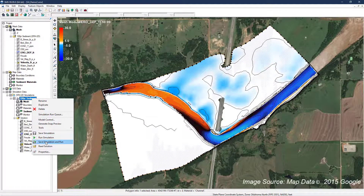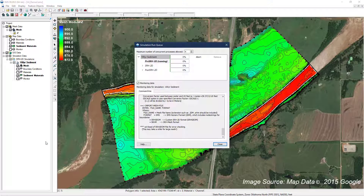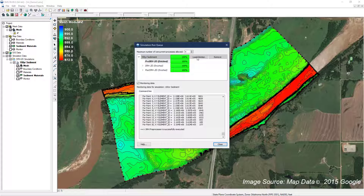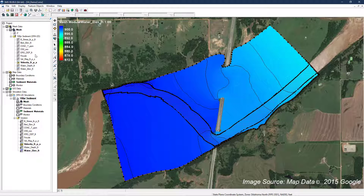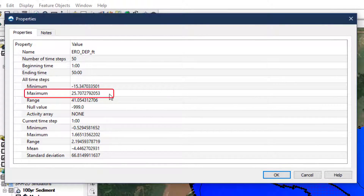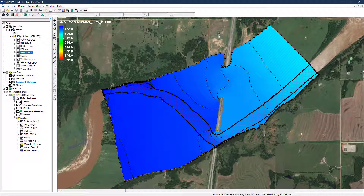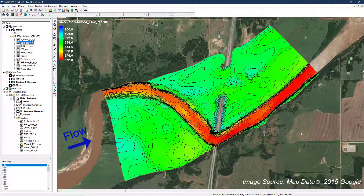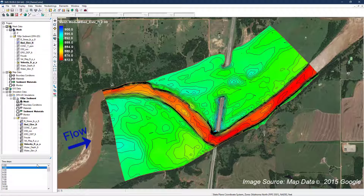Save and rerun the simulation with the updated materials property, and inspect the results. As the maximum erosion has increased to over 25 feet, the modeler is assured that it has not been constrained by the material properties. Next, inspect the bed elevation values throughout the run period. This is essentially the same information as the erosion deposition parameter, but presented in a manner that is more intuitive.